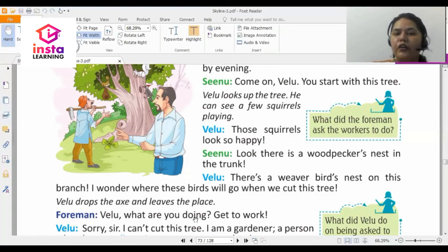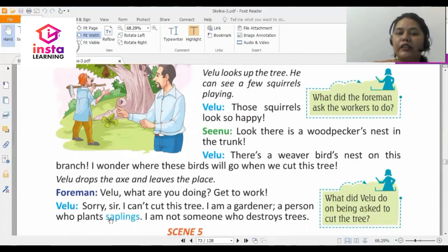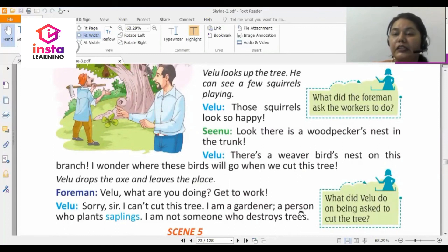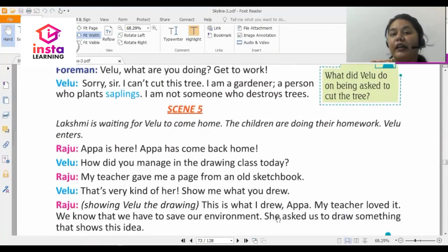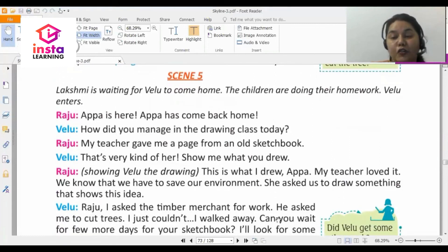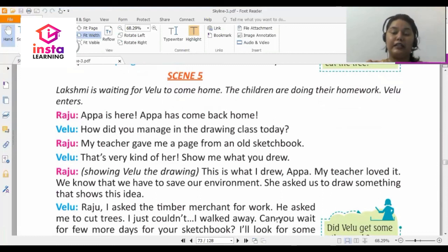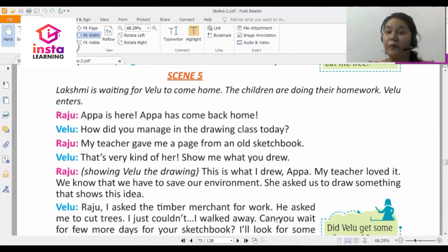The foreman asks, 'Velu, where are you going? Get to work.' Velu says, 'Sorry sir, I can't cut this tree. I am a gardener — a person who plants saplings. I am not someone who destroys trees.' Velu tells the foreman he cannot do the work of cutting trees because he cannot destroy the home of animals and birds. He is someone who plants saplings so they grow into beautiful trees, so he cannot destroy them.